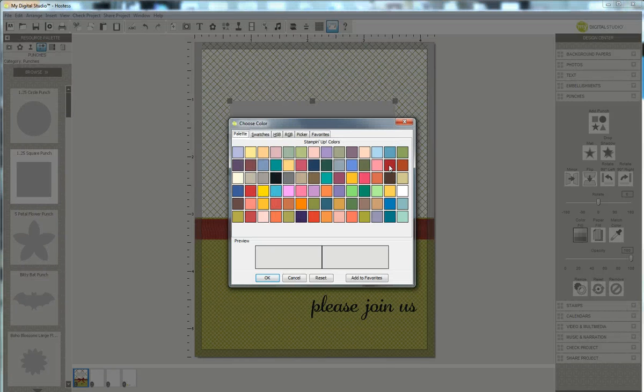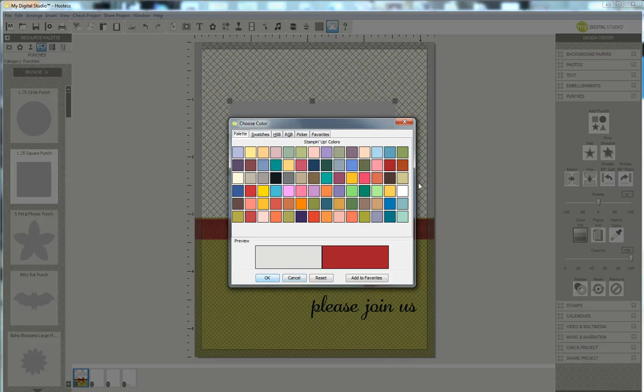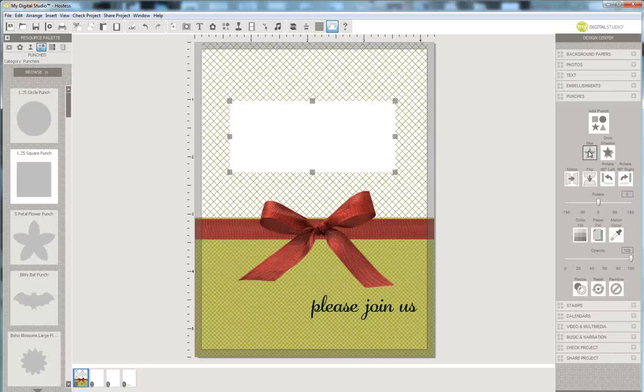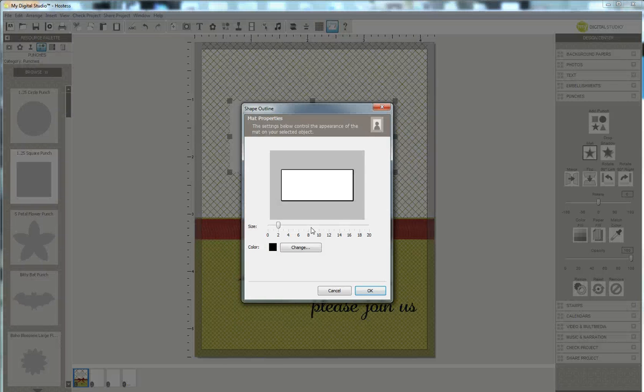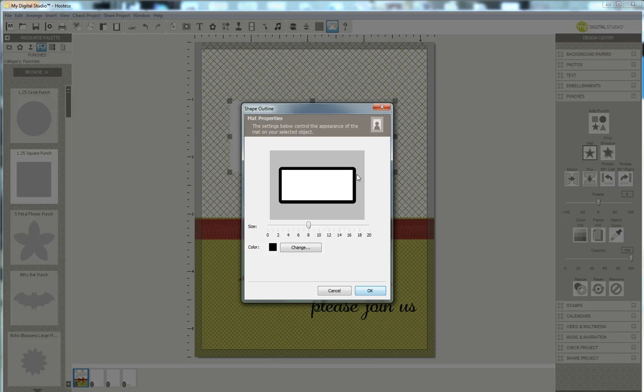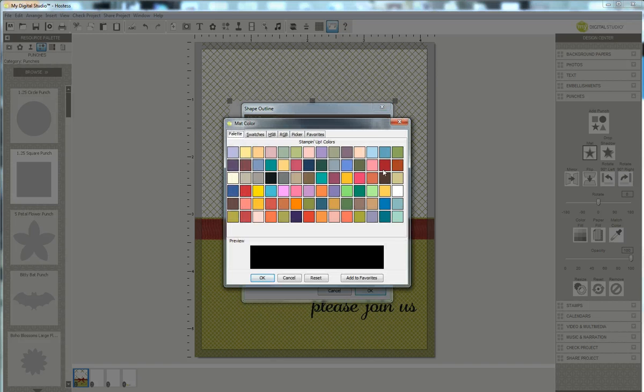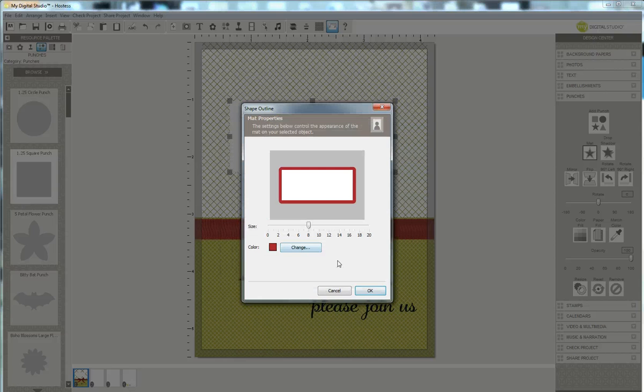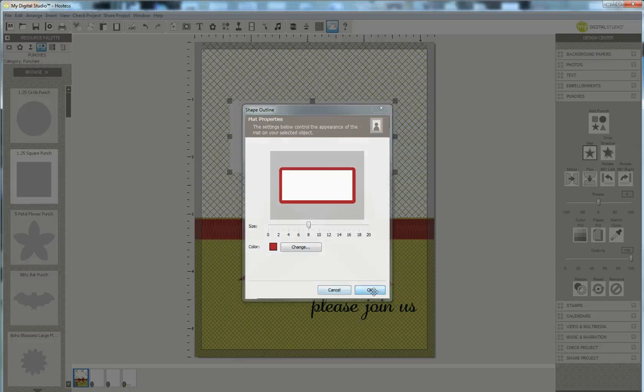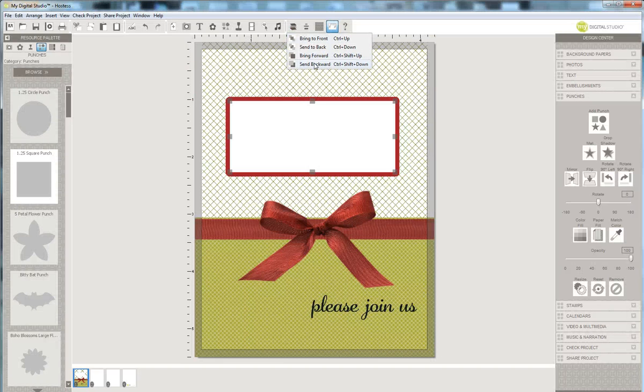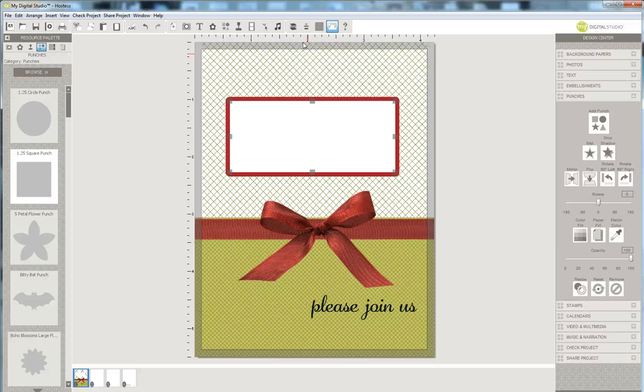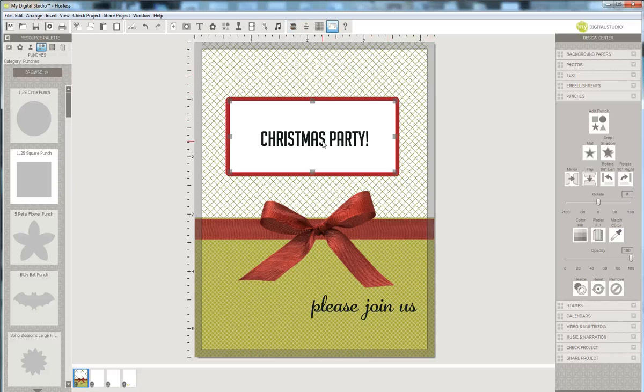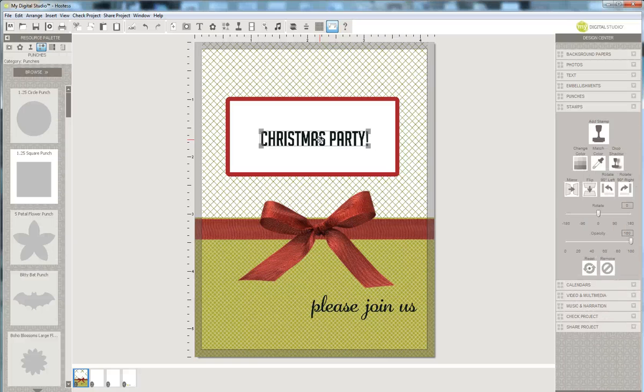I'm going to color fill it in white and I'm going to do a mat in Cherry Cobbler. I'm going to move this up to eight and you can see it makes the mat larger. And then I'm going to choose Cherry Cobbler, click OK, and then I'm going to send this backward. I might have to do it two or three times. There we go, two times. And there I have Christmas Party.